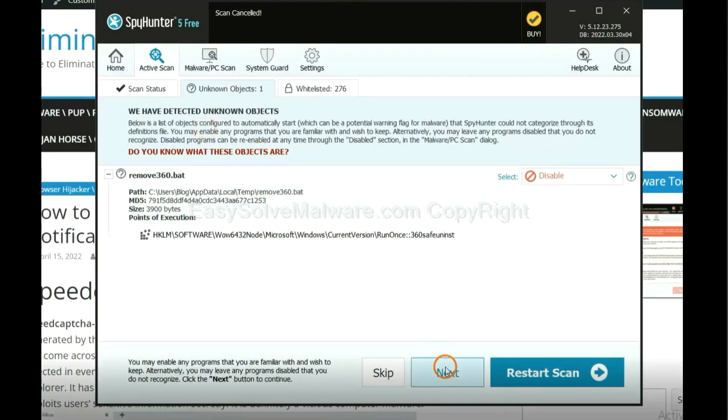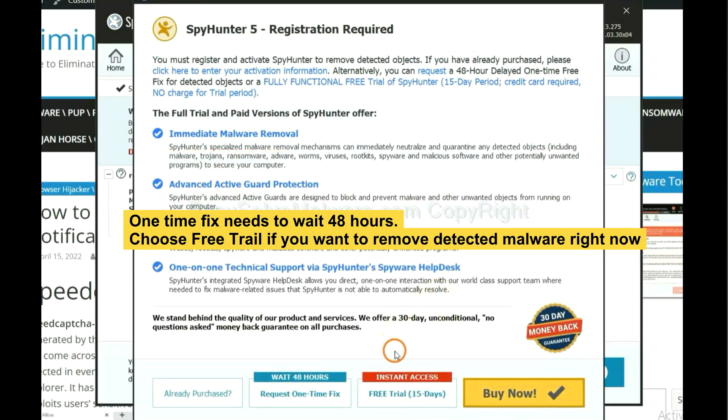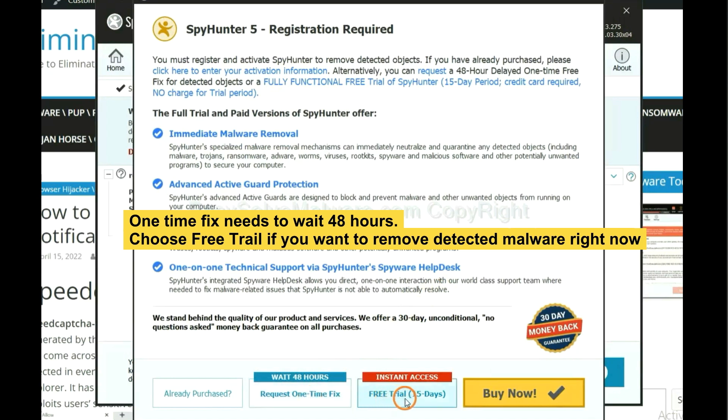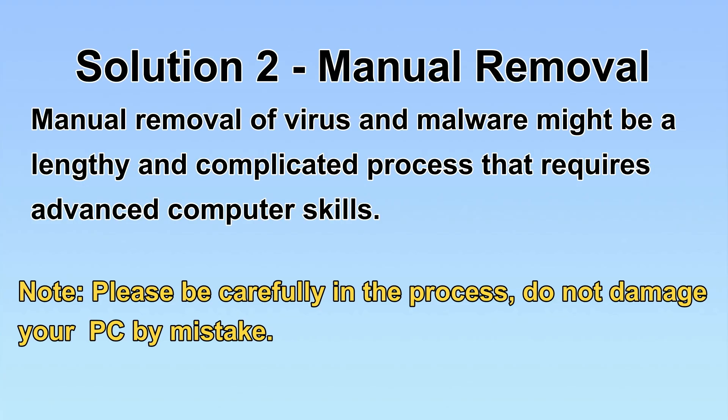When the scan completes, click next. The one-time fix will need you to wait 48 hours. If you want to remove all the detected malware now, you should choose free trial. It will solve all your problems.